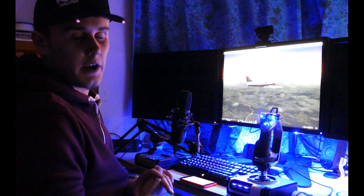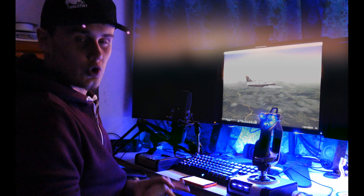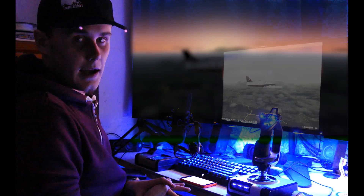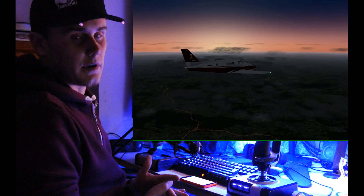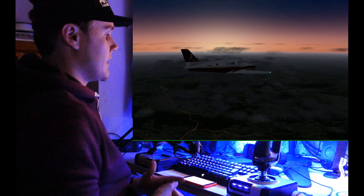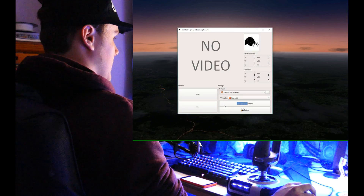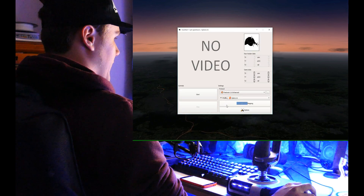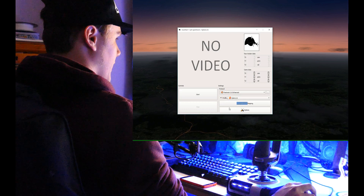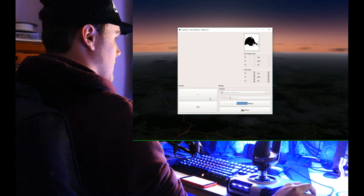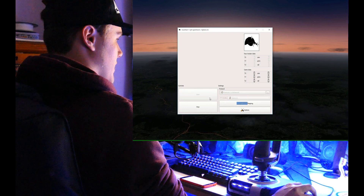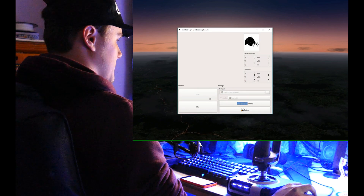Hi there guys, James here from TrackHat. Today I'm going to run you through very quickly how to get X-Plane working with your TrackHat or TrackHat clip, which really is very simple. The first thing you need to do is open up TrackHat OpenTrack and make a new profile called X-Plane, or however you like, and then start it using the FreeTrack 2.0 enhanced protocol.